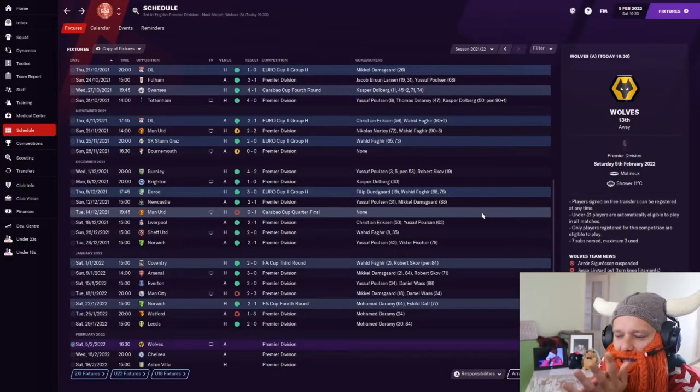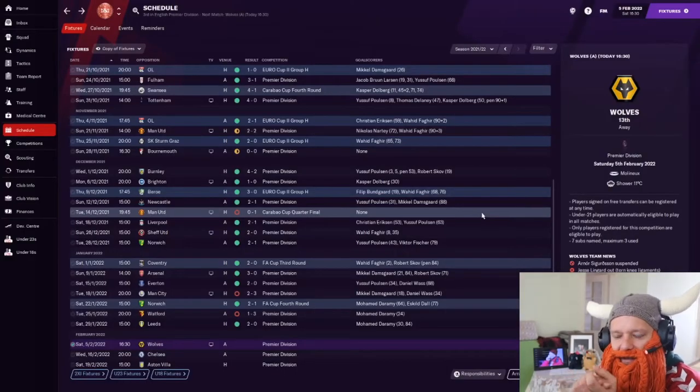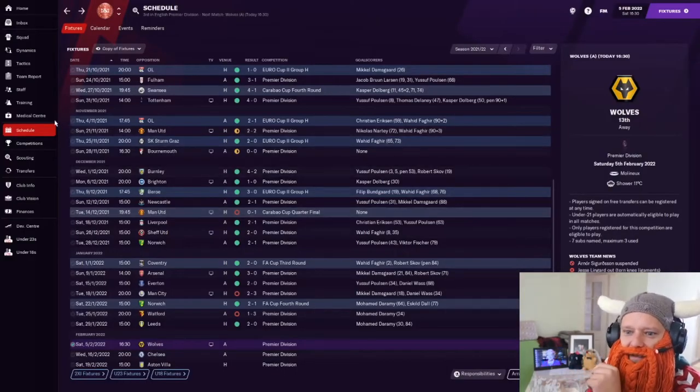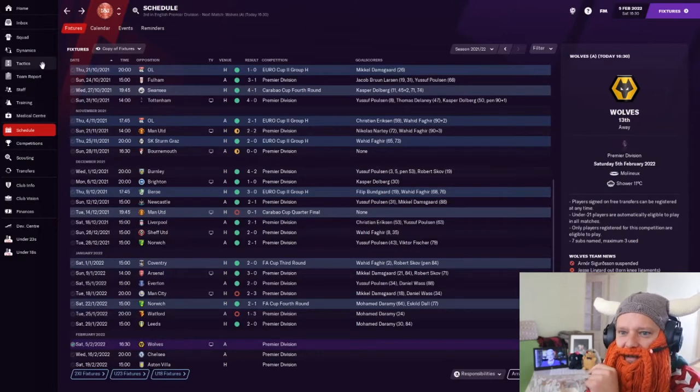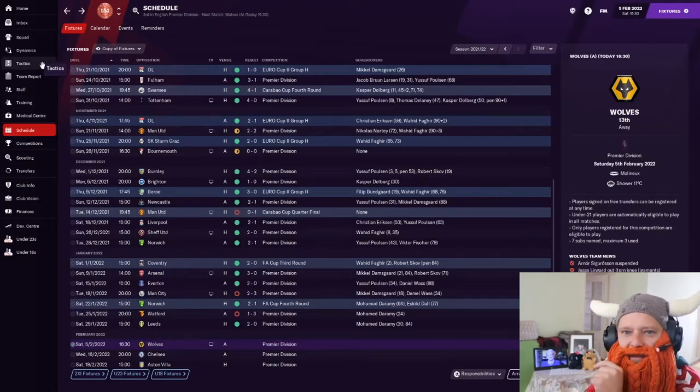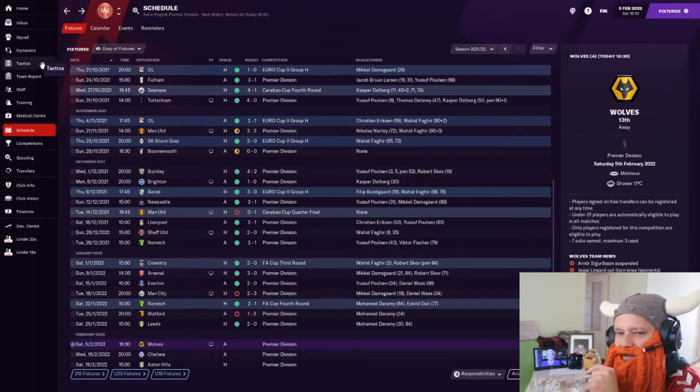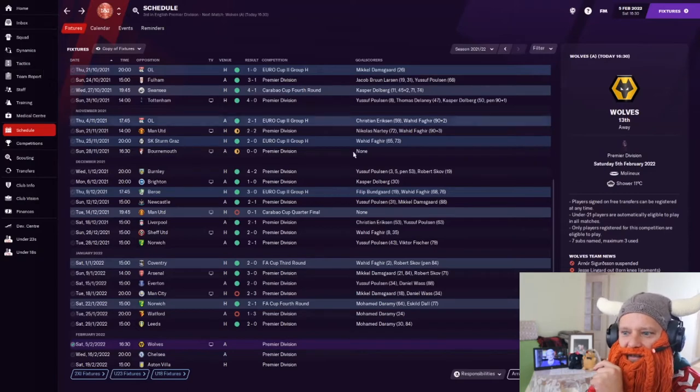Right, welcome back, gang. Are you crazy here with some more Danish dynamite? I hope you're doing well. I certainly am, even though I'm a bit embarrassed.